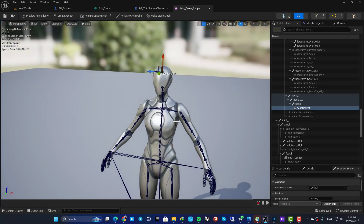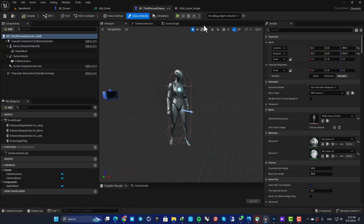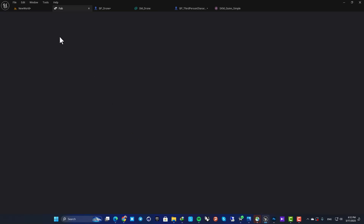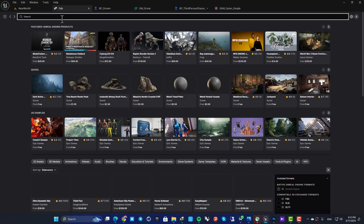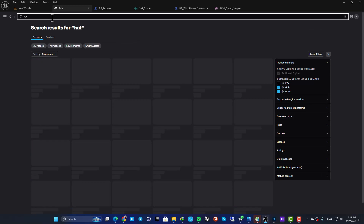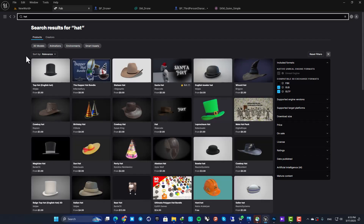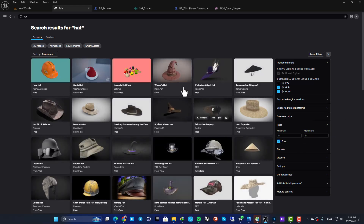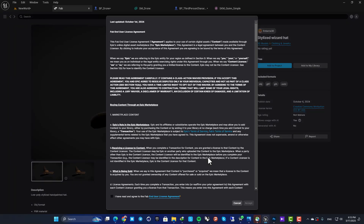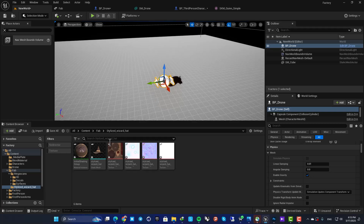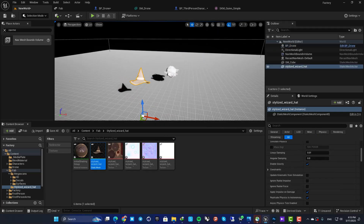Let's go to Fab and download a hat for our third person character to see how it looks on the socket we just created. I'll search for free models and grab this one here. Now here is my static mesh, but as you can see the pivot point is far from the mesh itself, so when we attach it to our socket it will look weird.